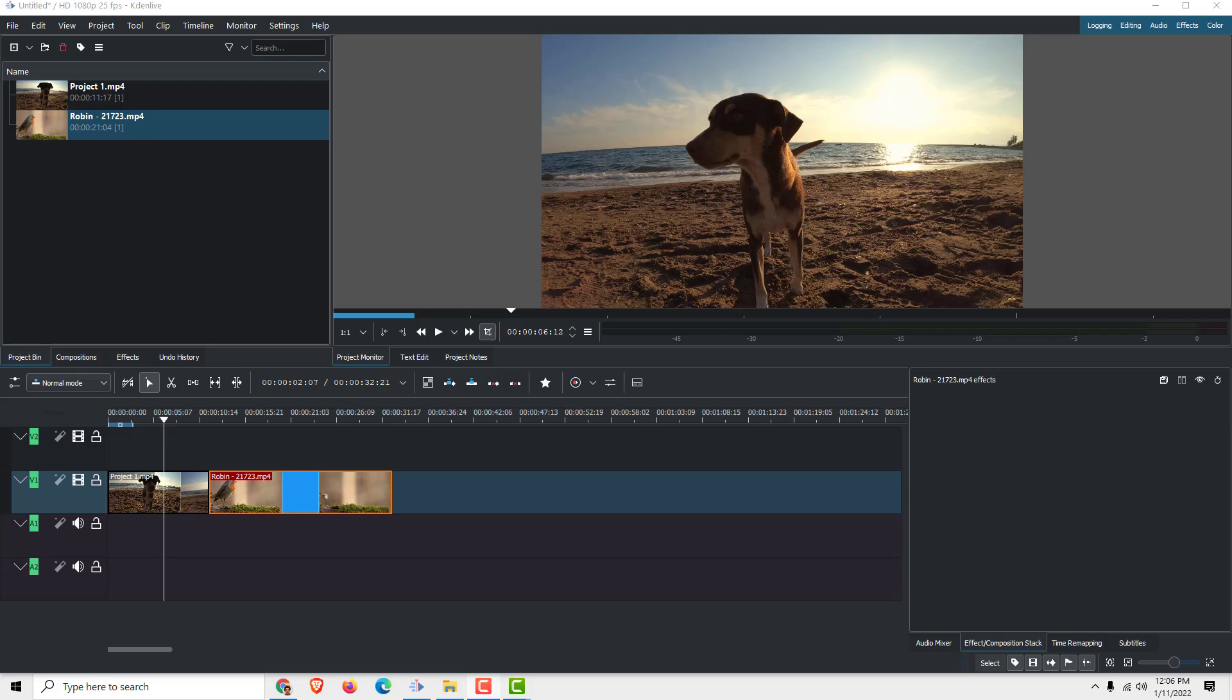Hey, what's up! Welcome to another Kdenlive tutorial. Today I'll show you how to add transitions between these two clips.